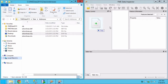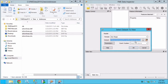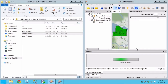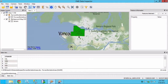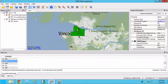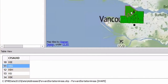Drag the Esri shape file into the data inspector and click OK. We have area features representing the forward sortation areas. There is a single attribute which is the first three characters of the postal code.